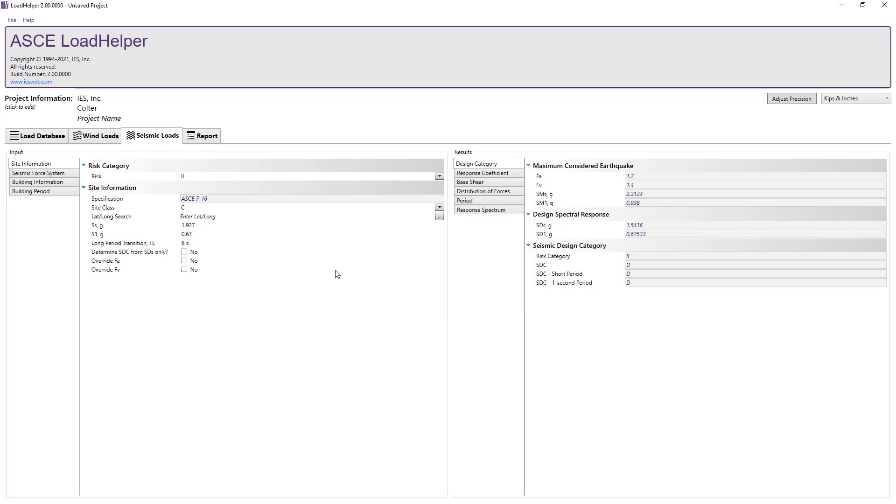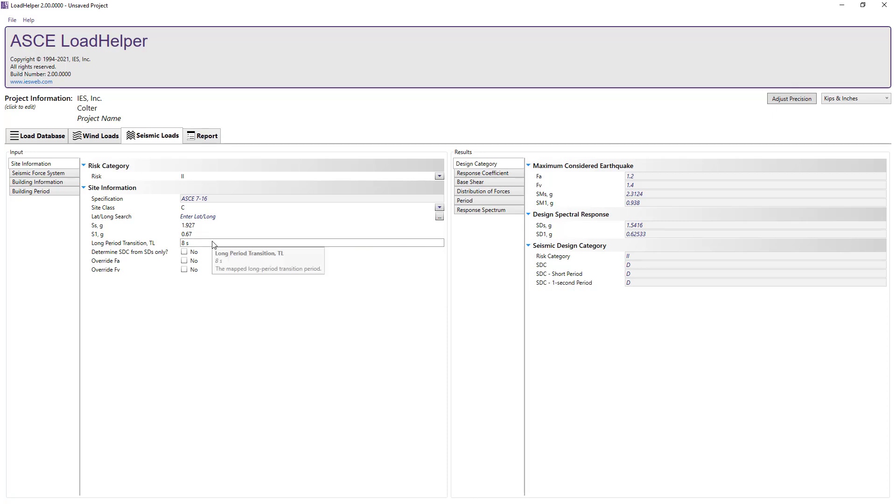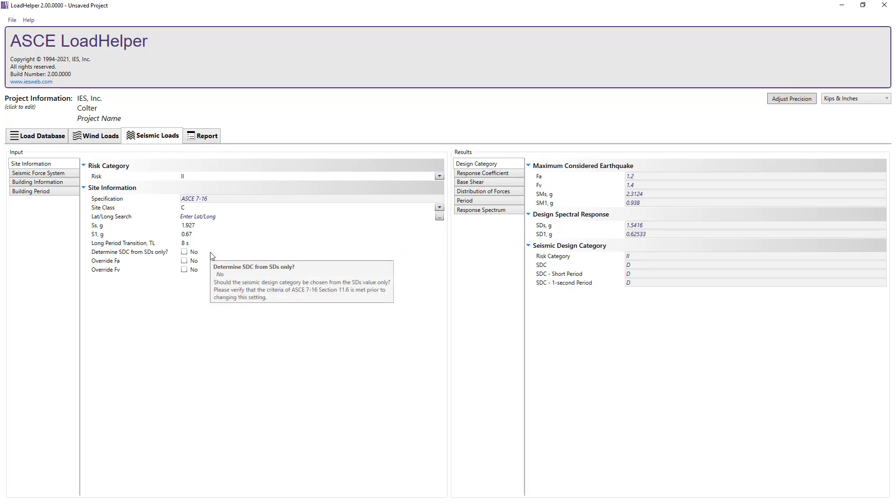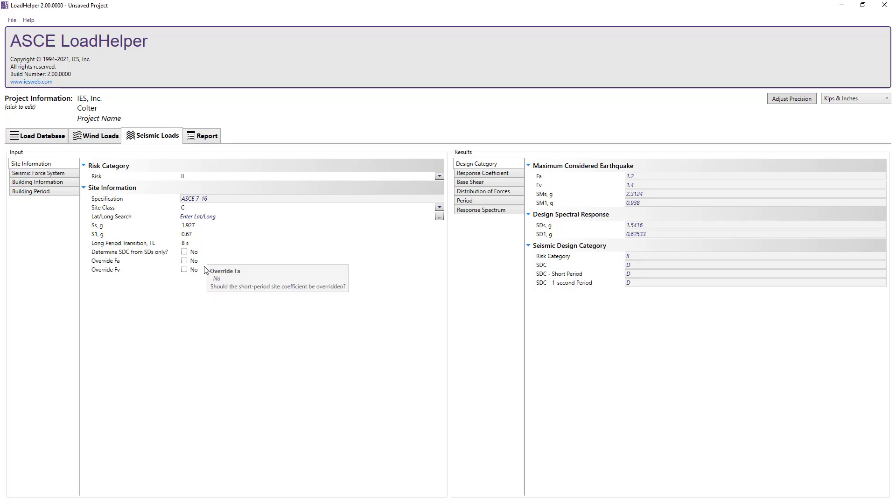Note, in the program there is an option to calculate the seismic design category from the STS value only, which is allowed if certain criteria are met in the specification. Also, there are options to override the short and long period site coefficients. For our case, we will leave these boxes unchecked.